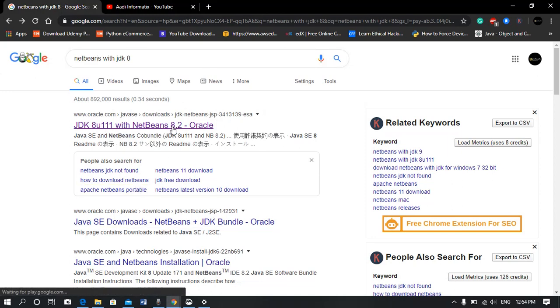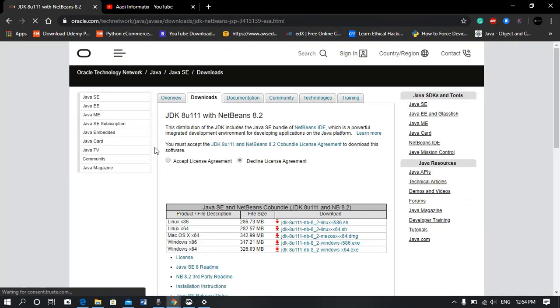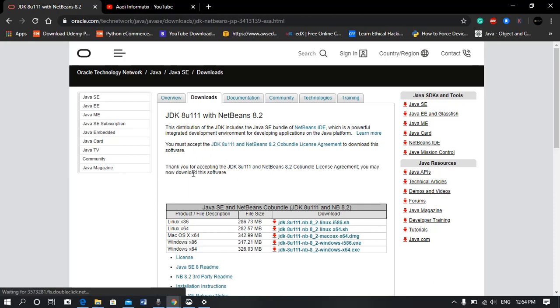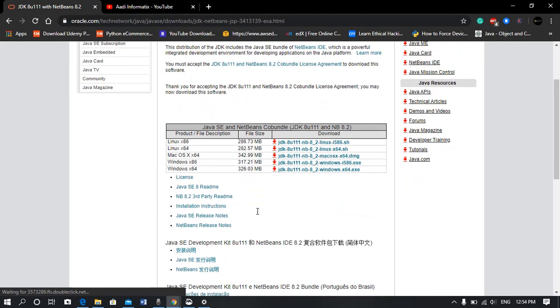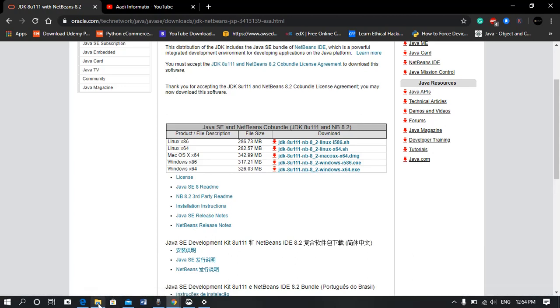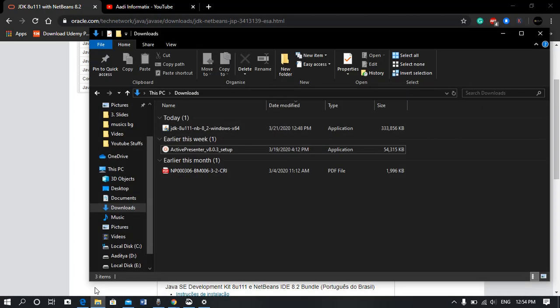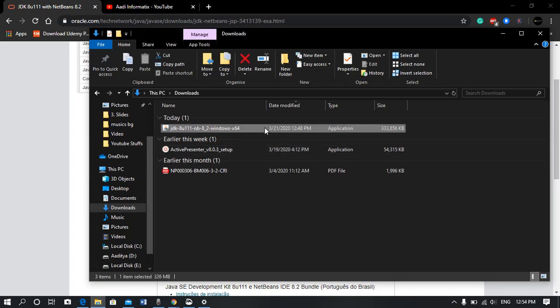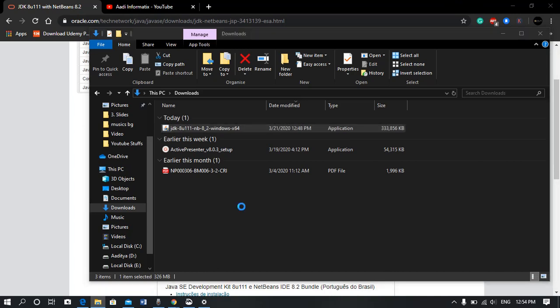thing you'll get is from Oracle. Here you have to accept the license. I have a Windows 64 operating system so I'll click on it. As I have already downloaded it, I'll open the installer. Click yes.